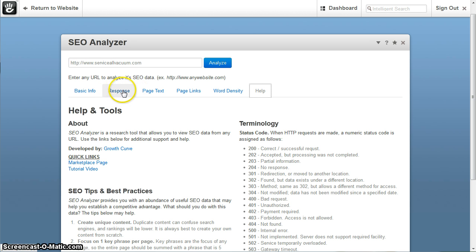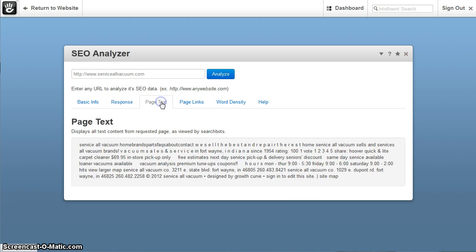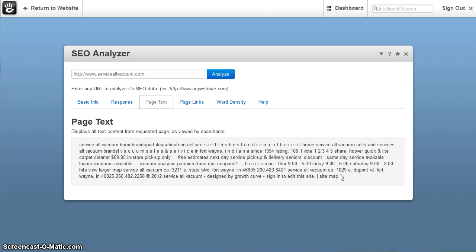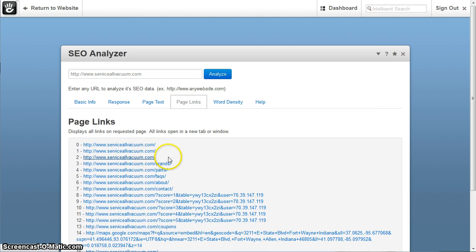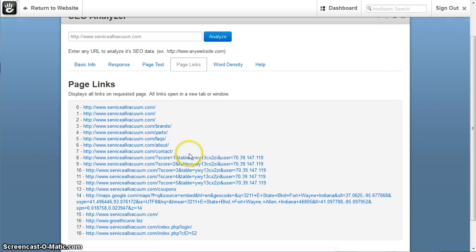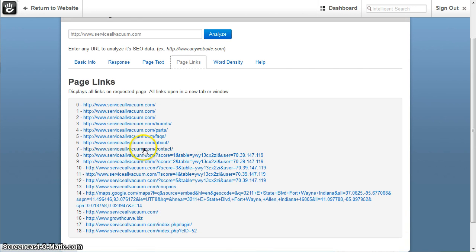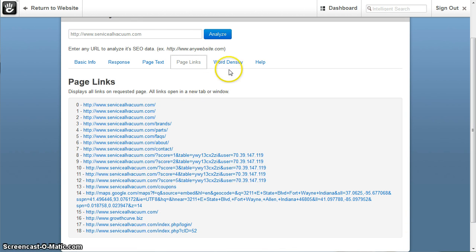So that's what that is. The page text shows all the text that is on that page. And the page links shows all the links that are on that page as well, that links out.